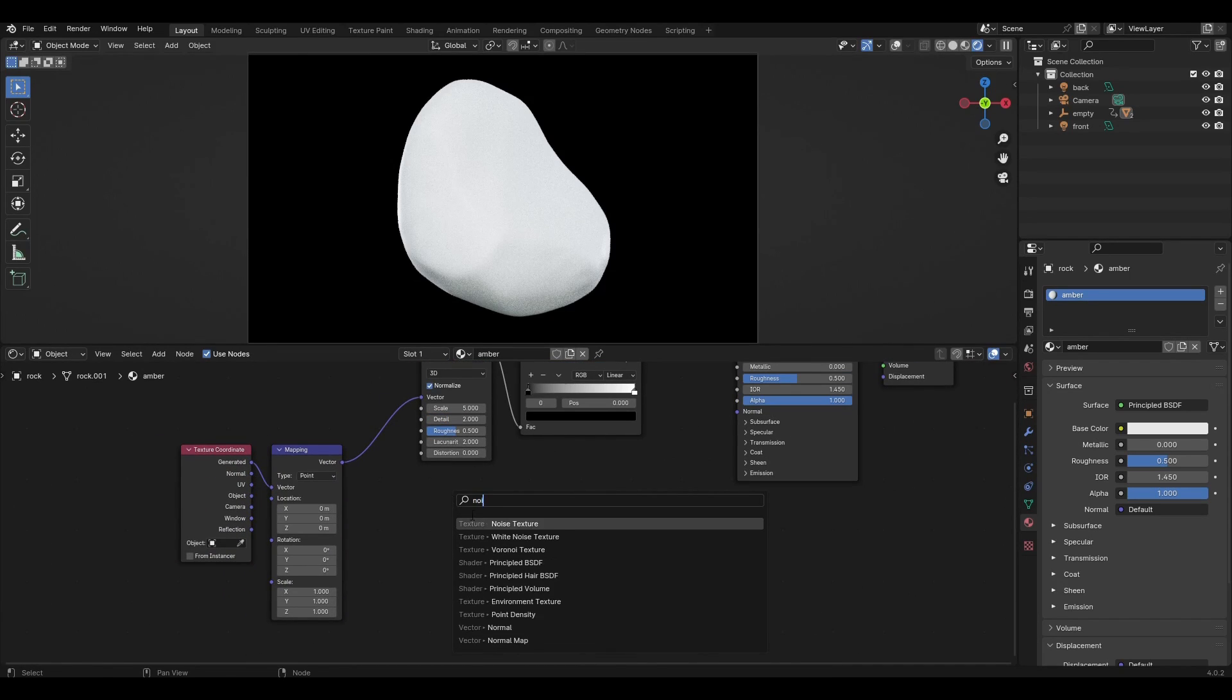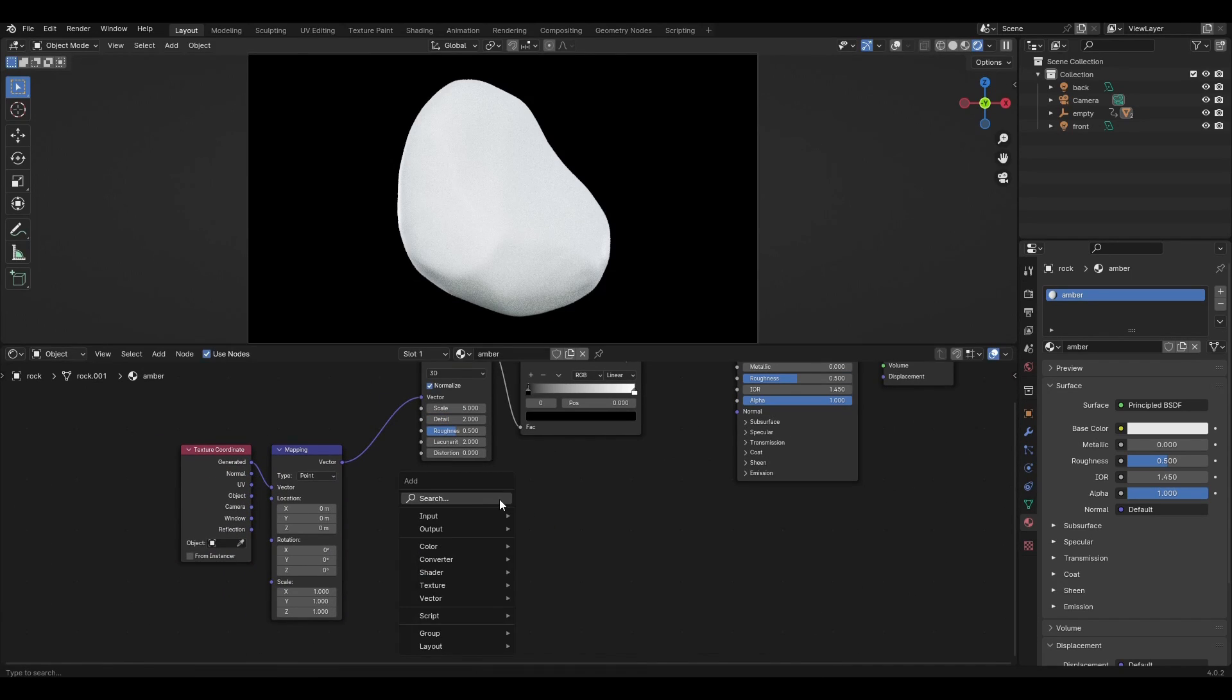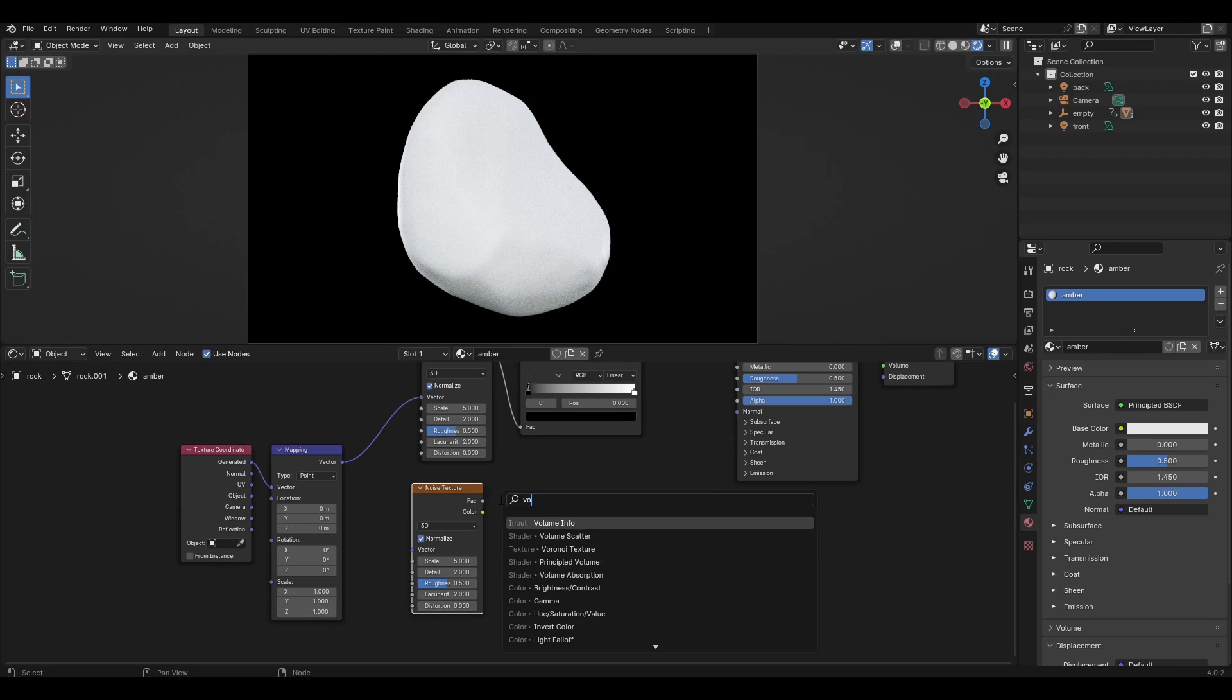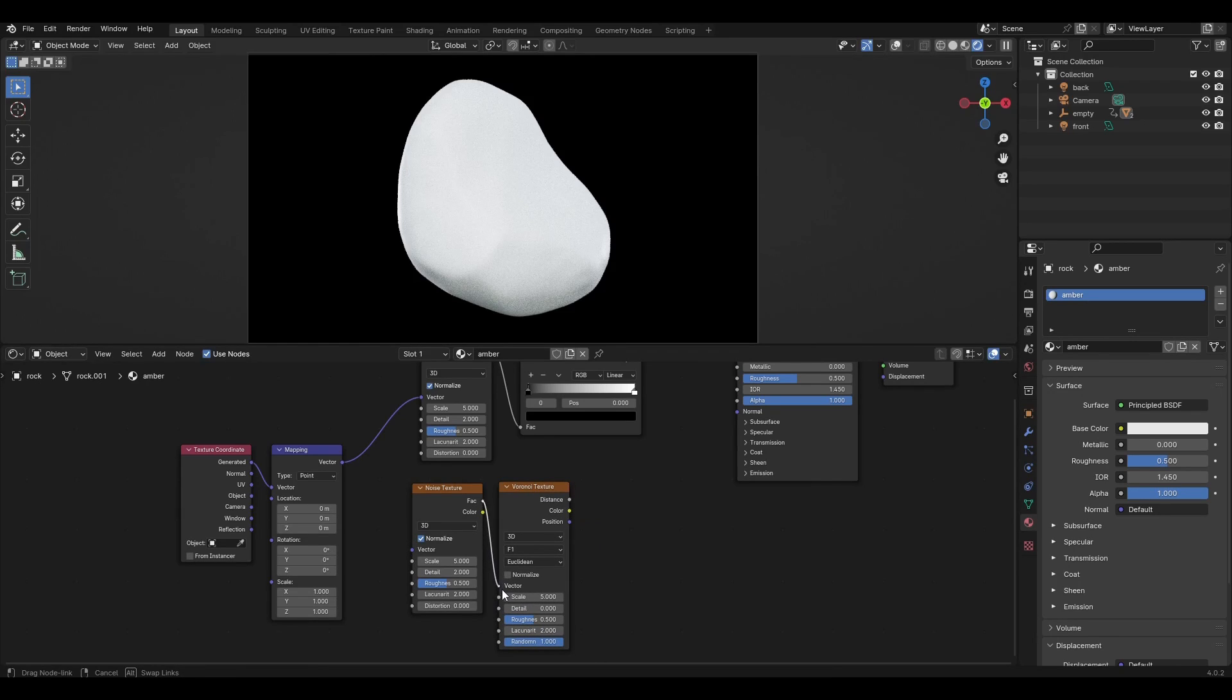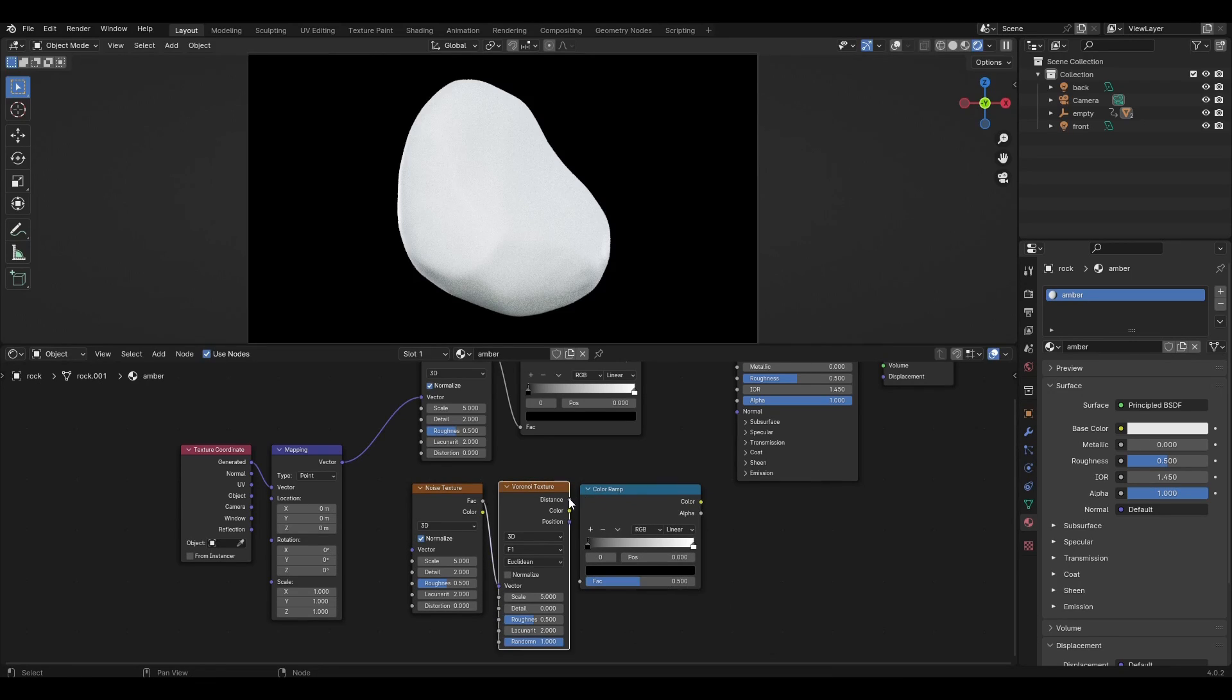Add another noise texture, Voronoi texture, color ramp, and bump. Connect them to each other and connect mapping to noise texture.